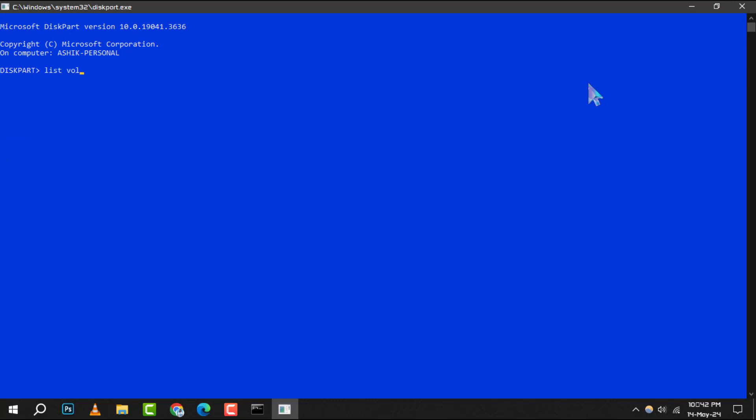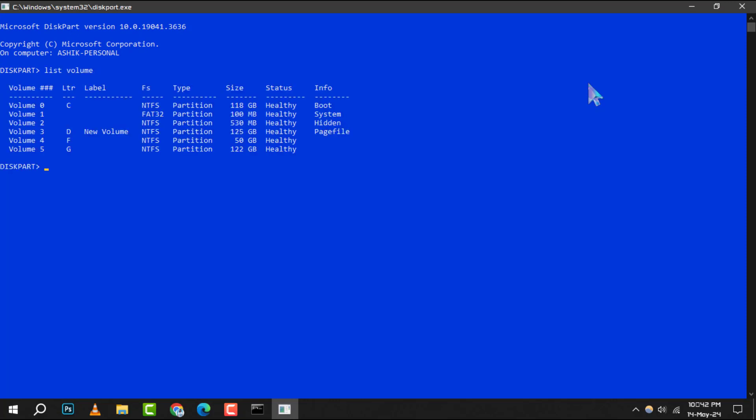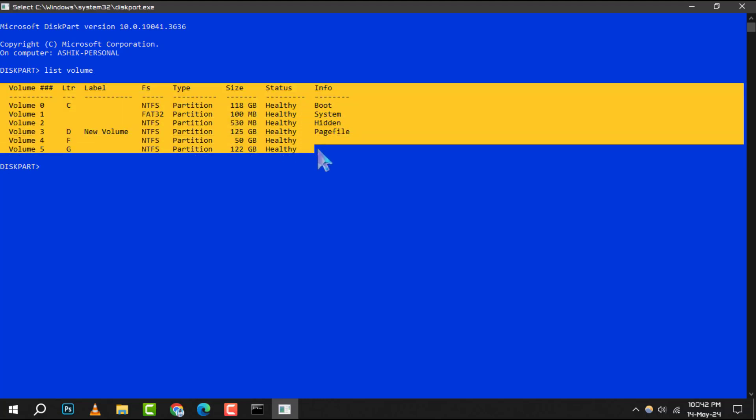You'll see a detailed list showing volume numbers, drive letters, labels, file systems, partition types, sizes, statuses, and more.